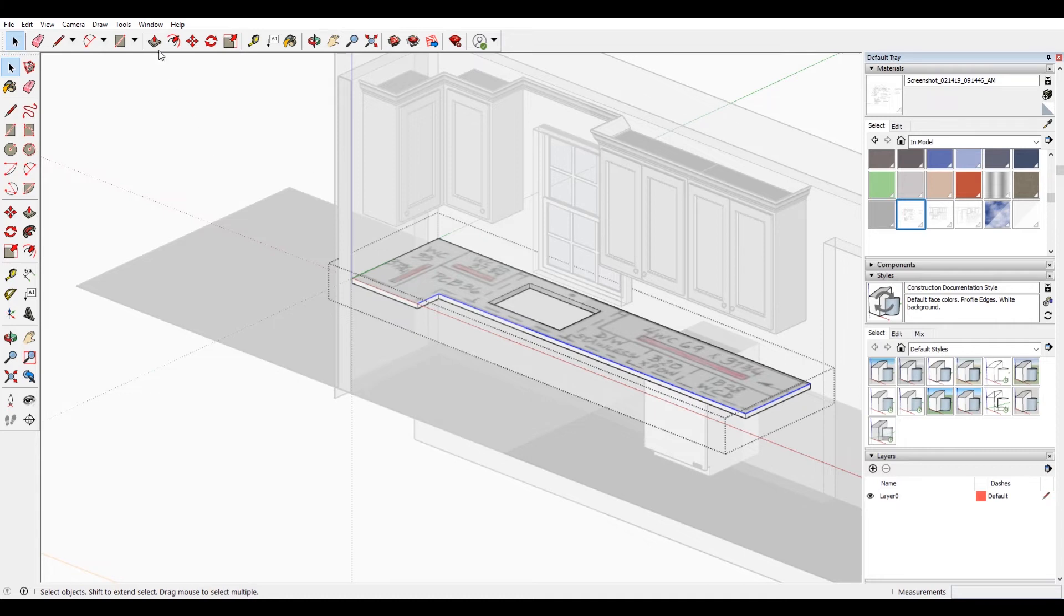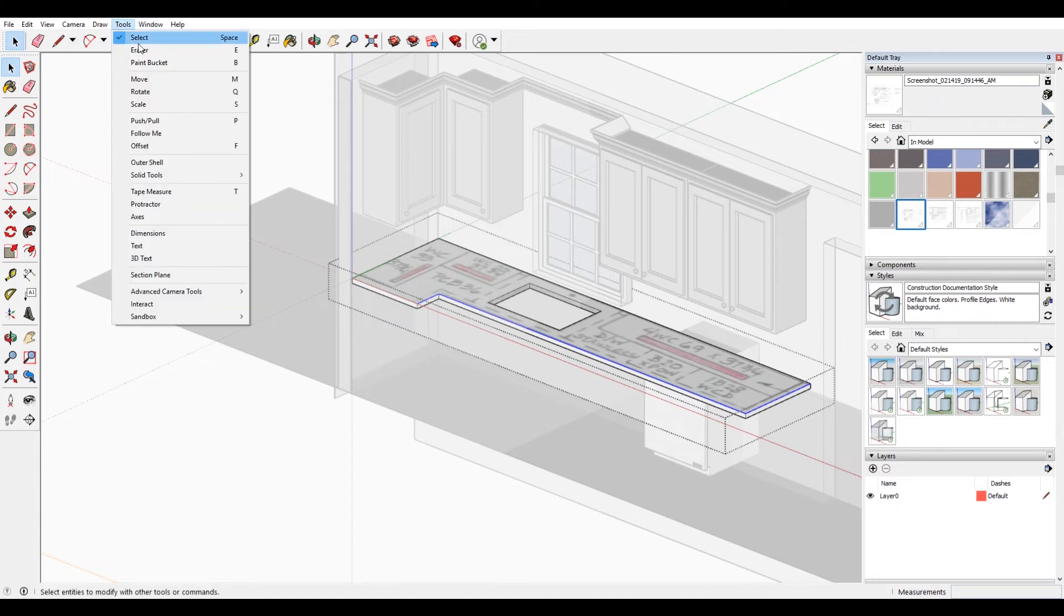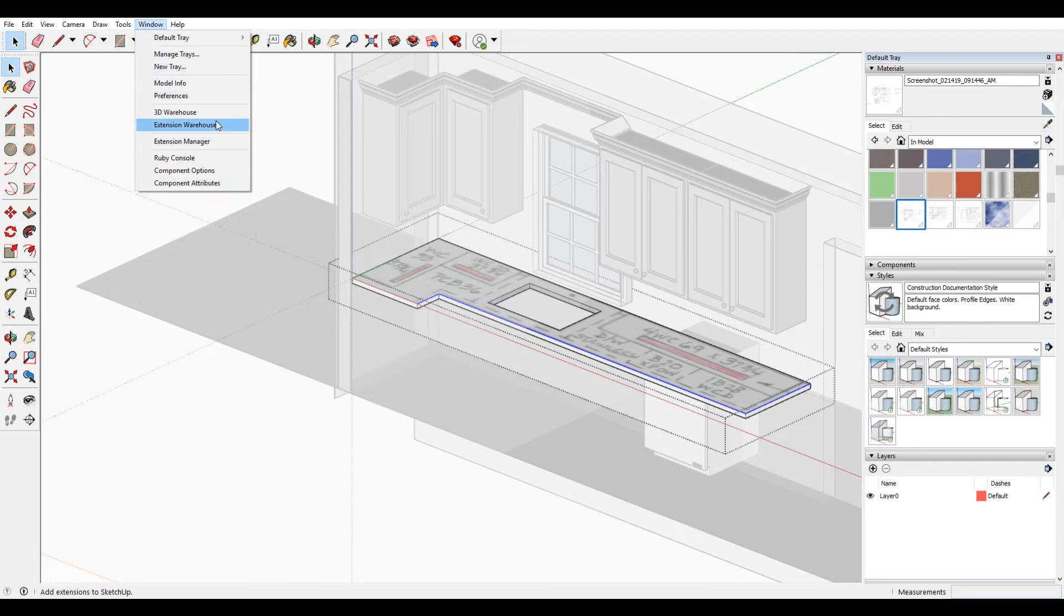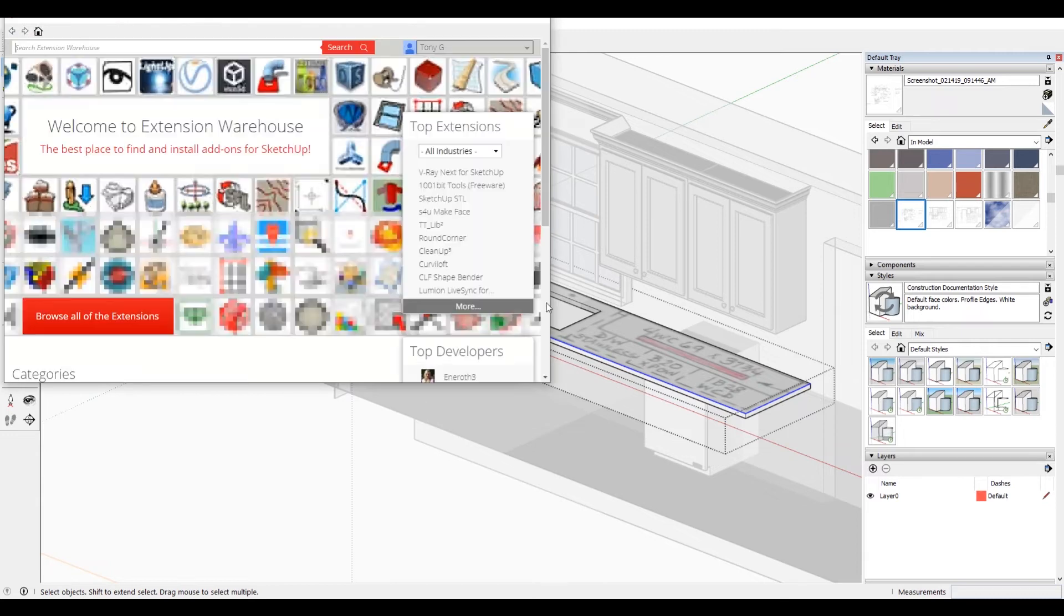Basically what you do is go to Window. I'm using a PC here so your menu might look a little bit different, but you go to Window and then you go down to where it says Extension Warehouse.